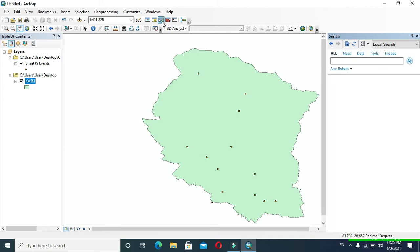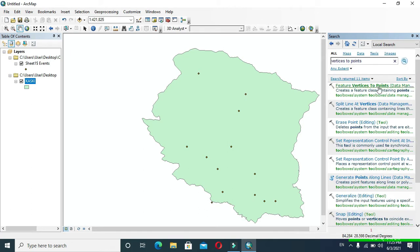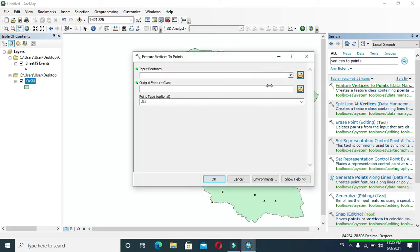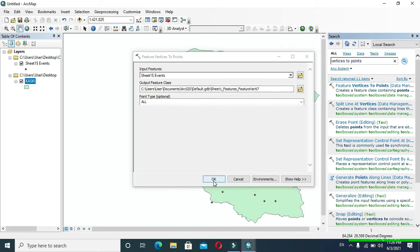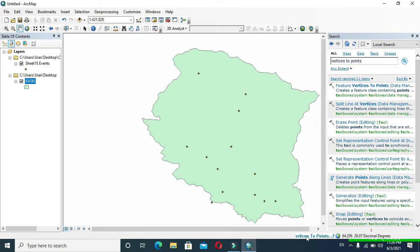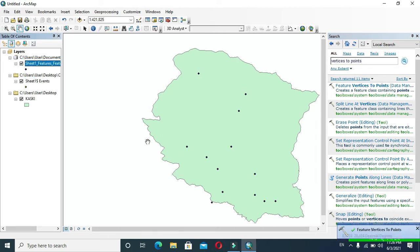Here in the source, go to Features Vertices to Points. In Input Features, provide your stations data and click OK. Wait for a while. Now you can delete the previously added stations data layer.